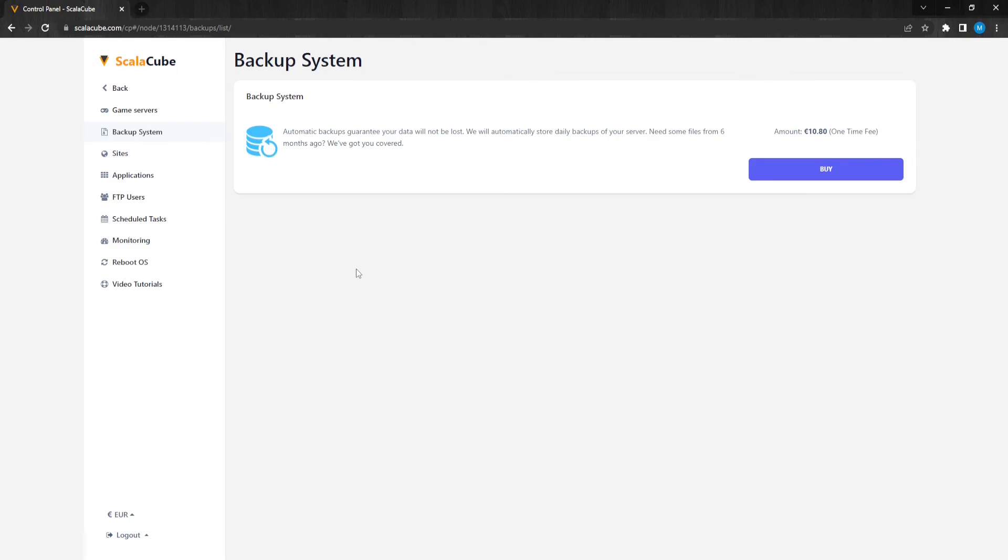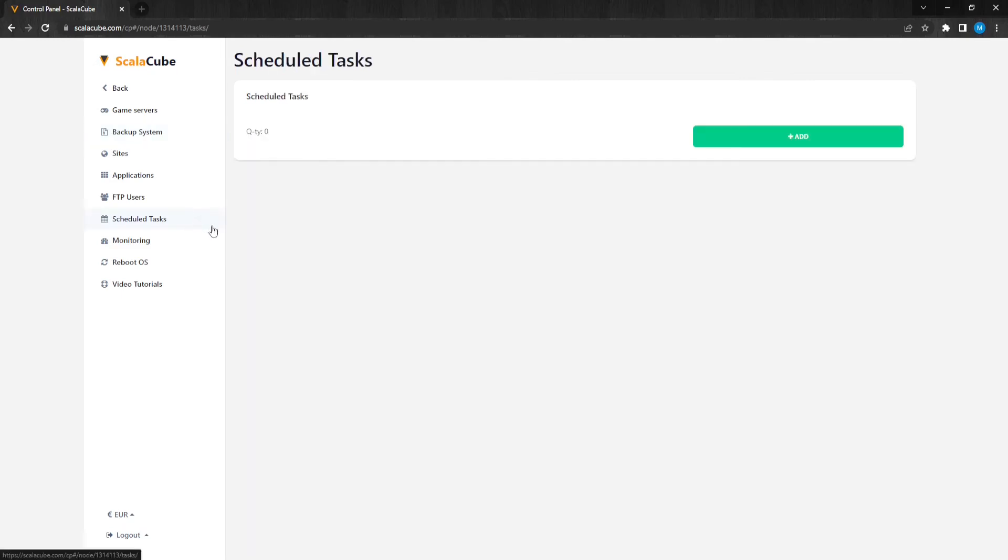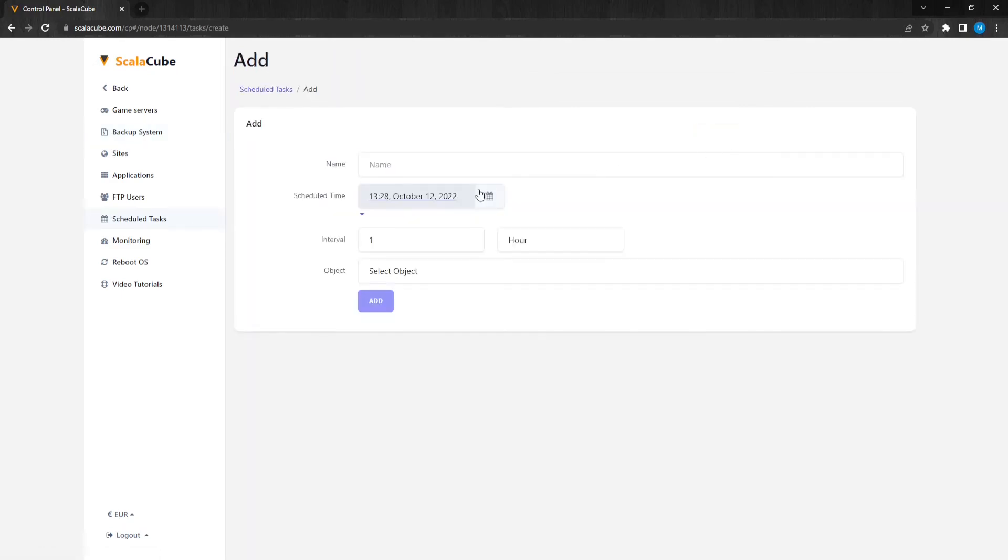Clicking on Scheduled Tasks allows you to set a scheduled task on your server to act as your server, like restarting or starting a server in the console for more automation.